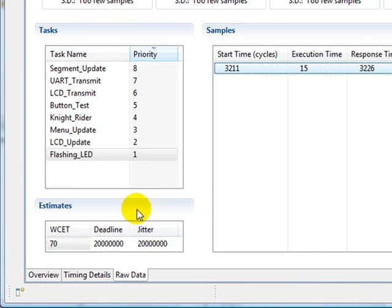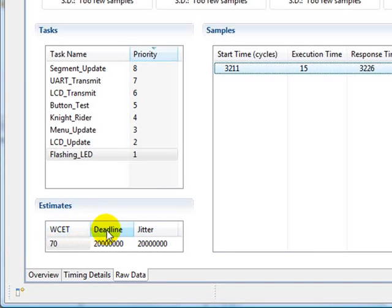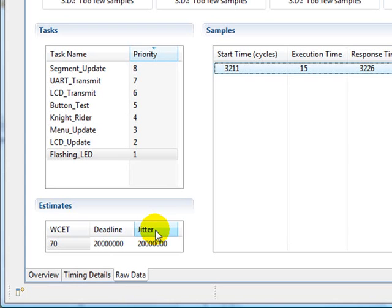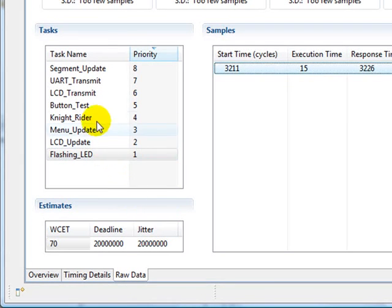If you remember, worst case execution time is set in the source code. Deadline and jitter are set from the tasks page. But what would we see if we actually exceeded these values? Well, let's try it and find out.